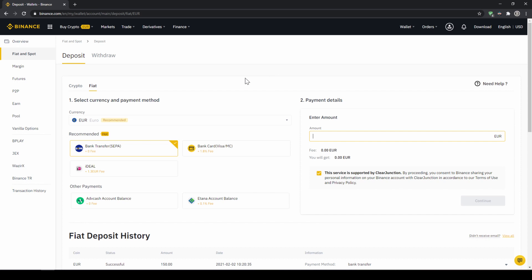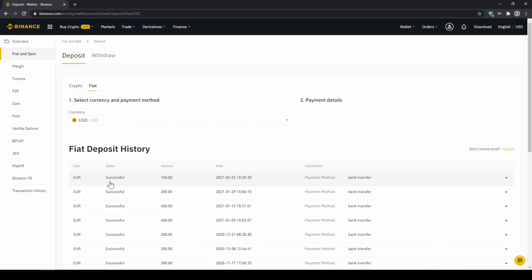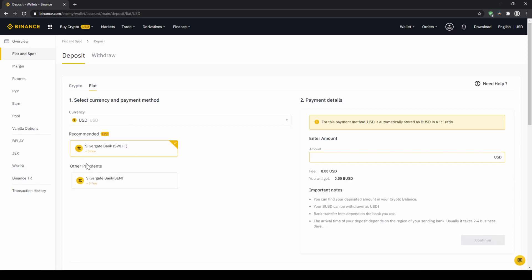Then we need to make sure that fiat is selected right here and then we can choose whichever currency we want to deposit. Depending on where you live you can select your currency right here and then you can select your payment method right down here.